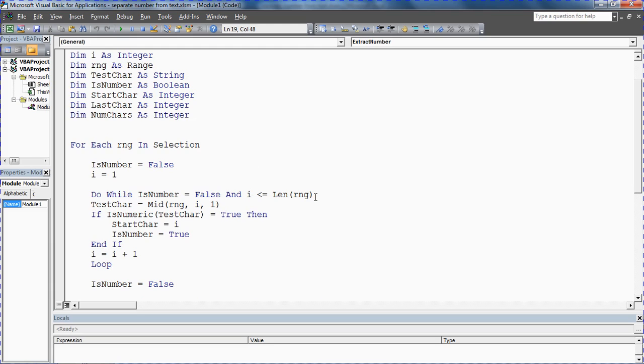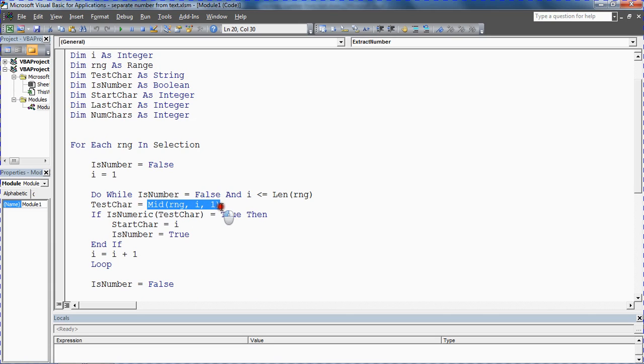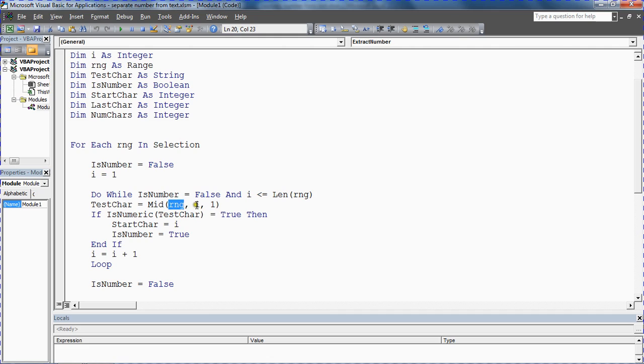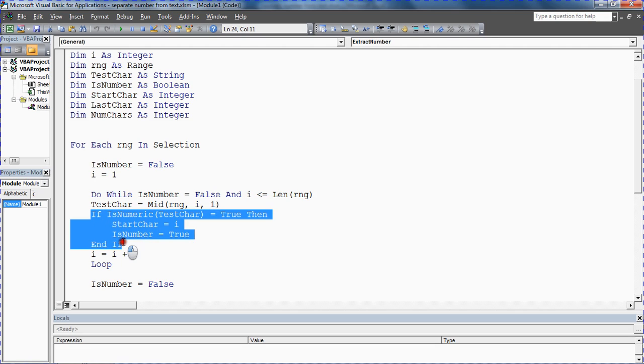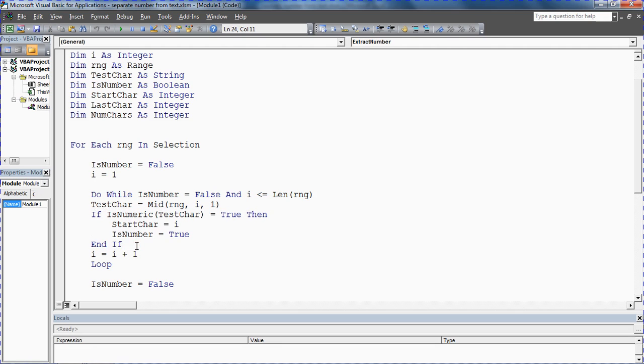Do while is number is false, so it's not a number, and you've still got characters to look within. Using a variable called test character, we'll assign the character we're looking at to that variable for testing. The mid function looks inside that cell at the first character because variable i equals one, but this will loop through and extract just one character.